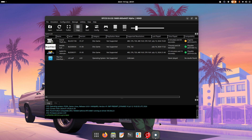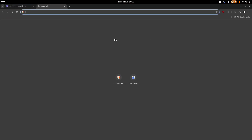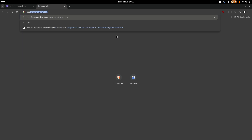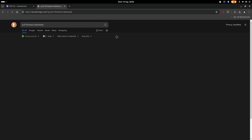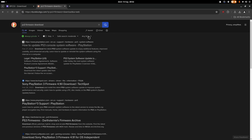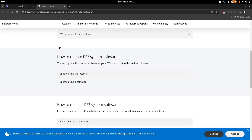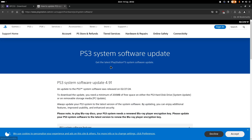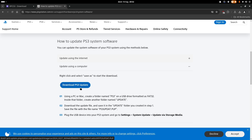What you have to install now is the firmware for the PS3. So what you have to search now is 'PS3 firmware download.' I will obviously give those links in the description. Then you have to scroll down, choose 'update using a computer,' then you click 'download PS3 update.'